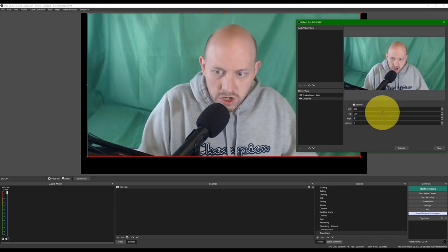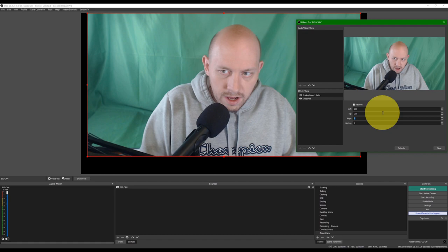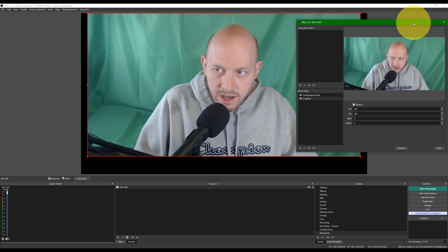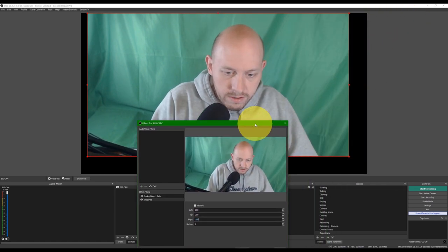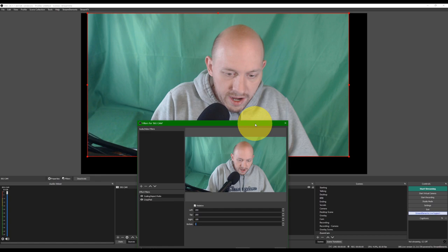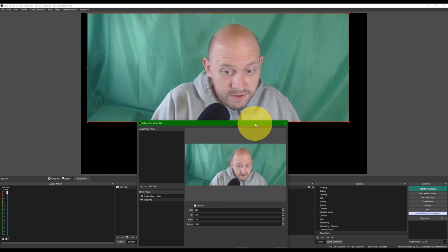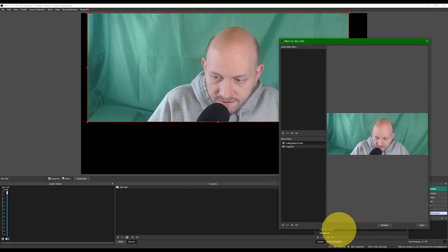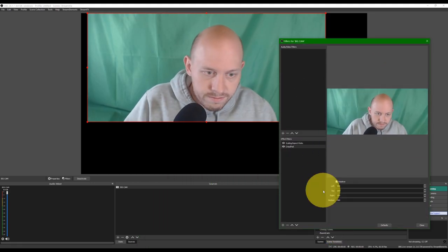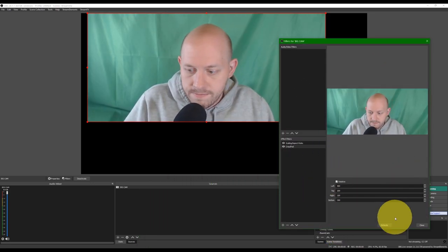If you want to say maybe 200 off the top, looks good. Right side, the 100. Bottom, probably a lot. 300 off the bottom. Yeah, bring that right up. And then, honestly, the left, 400. Yeah.